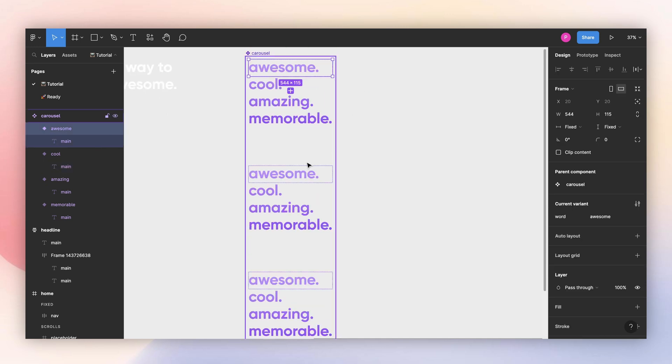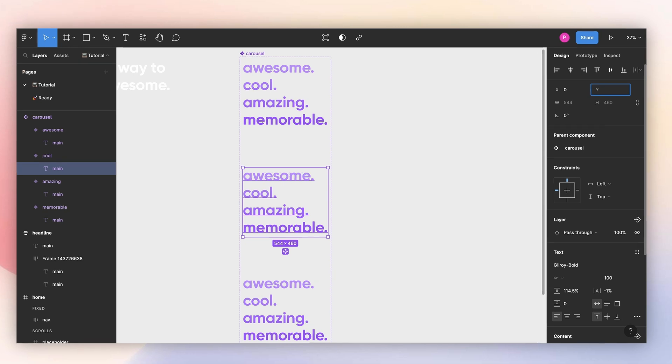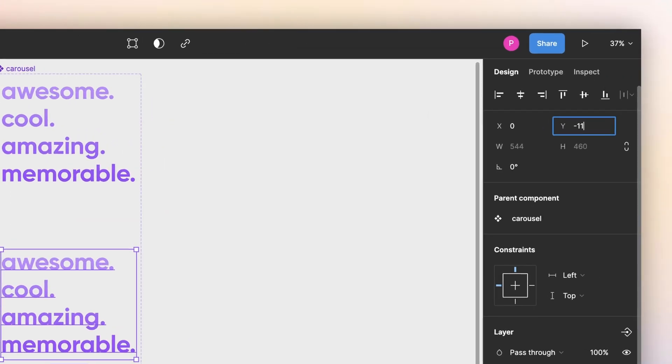I can position it just by moving it from here, so I know for sure it is in the center. So this will be minus 115.